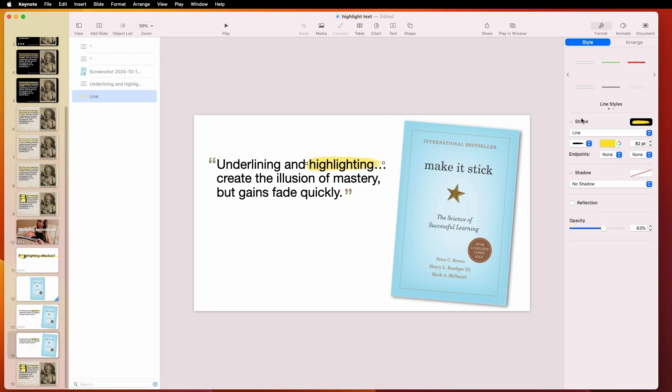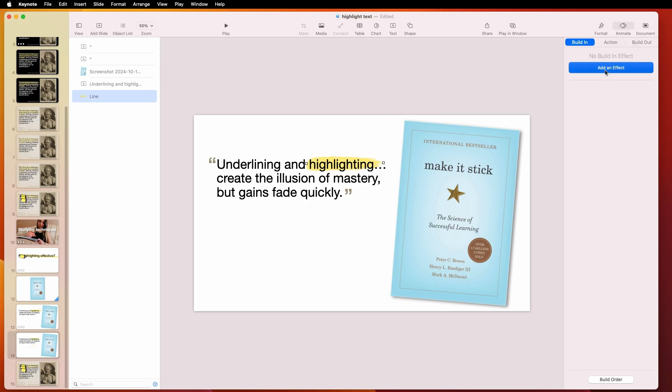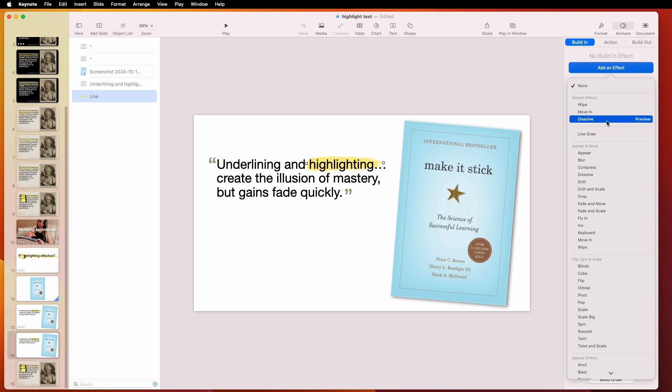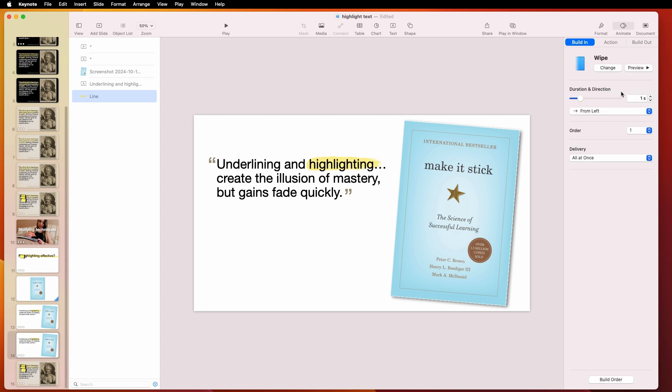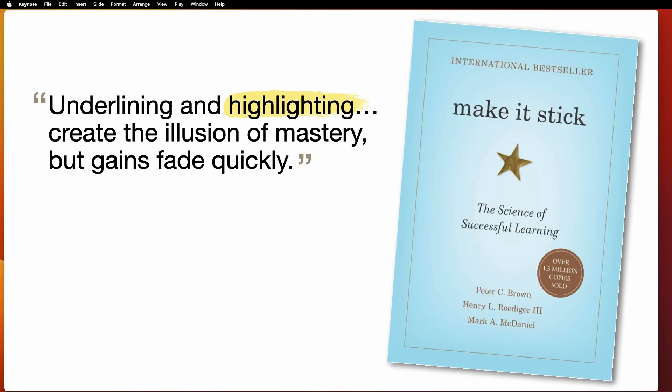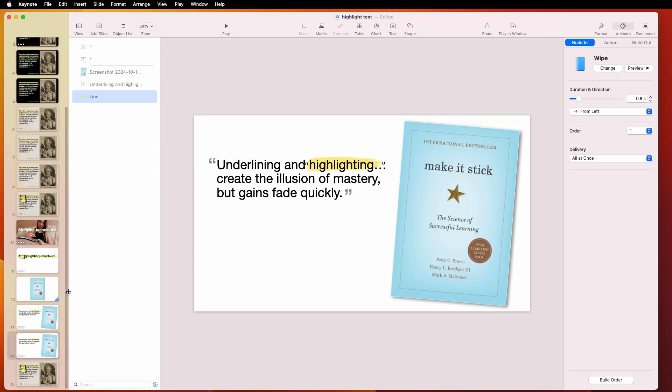And then you could put an animation on it if you wanted to wipe, for example. So I want it to build in. And let's say I just do a wipe. Usually it's good. Like a wipe. Maybe a little faster. Something like that.